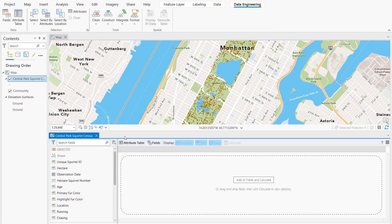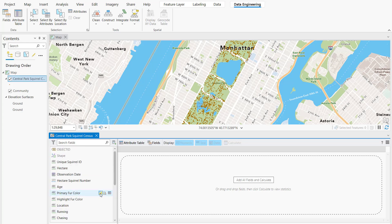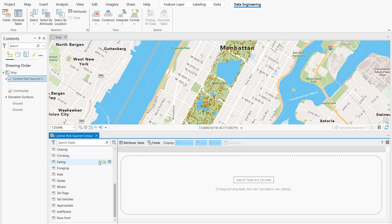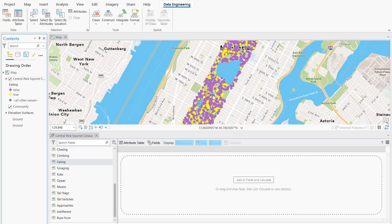In Data Engineering view, you can see what fields are in the layer, like color and activity. Right now, the map tells us where the squirrels were sighted. In Data Engineering, you can easily update symbology by clicking on the symbology icon next to the field name. The yellow dots show where the squirrels were eating, and the purple dots show where squirrels were not eating.